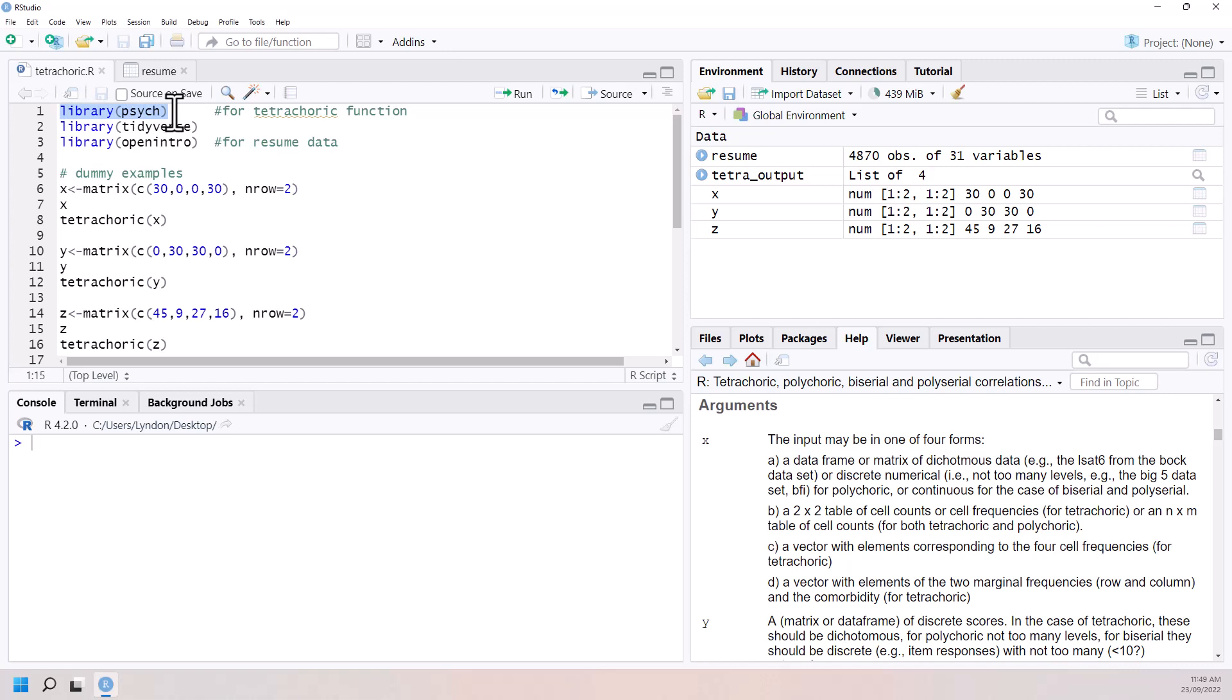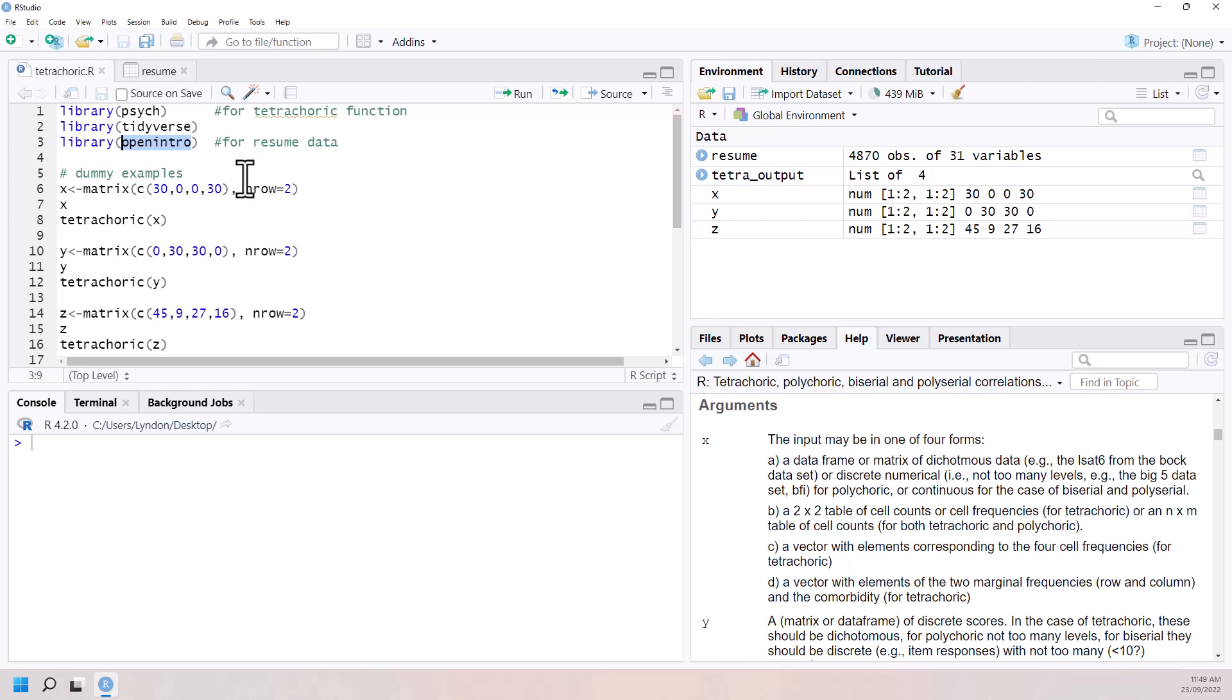So the tetrachoric function is in the psych package. Using Tidyverse just because later on, I want to do some selection. And the data that we're going to work with is from Open Intro, and so there's some resume data. Before we work with some real data though, let's just have a look at a couple of examples just to see what this function is doing. So let's start off.